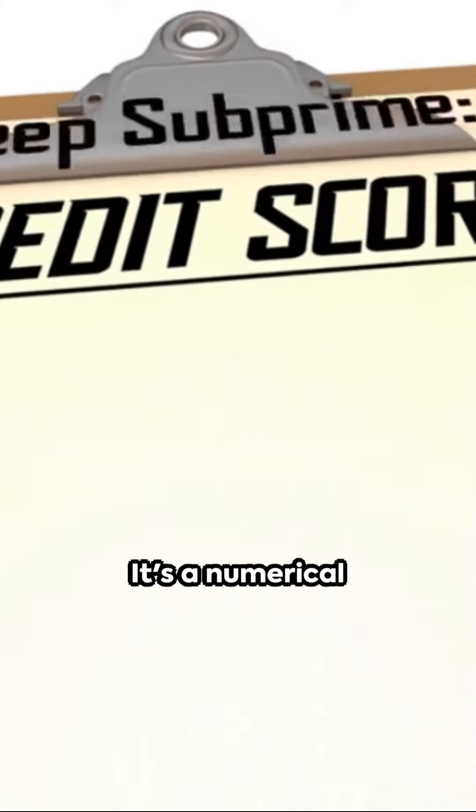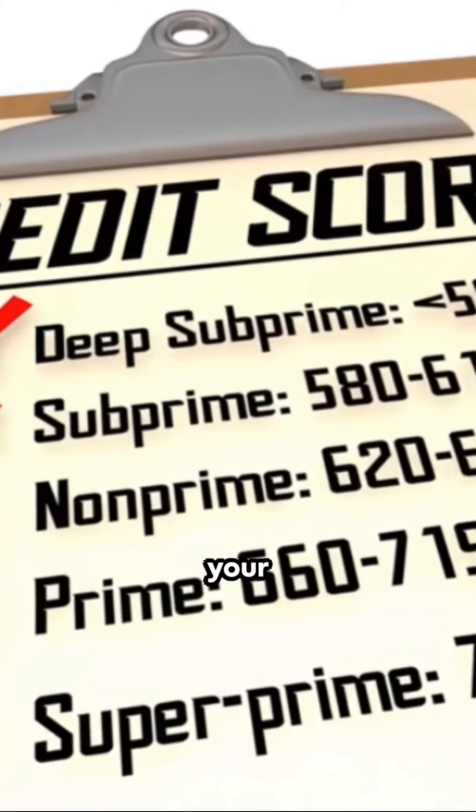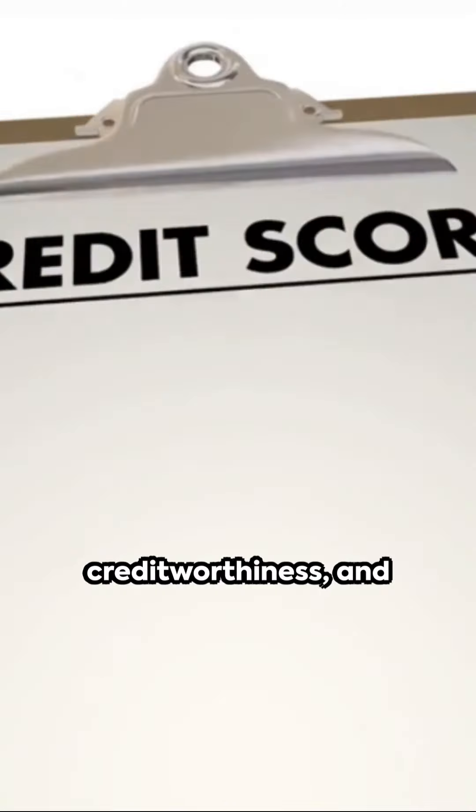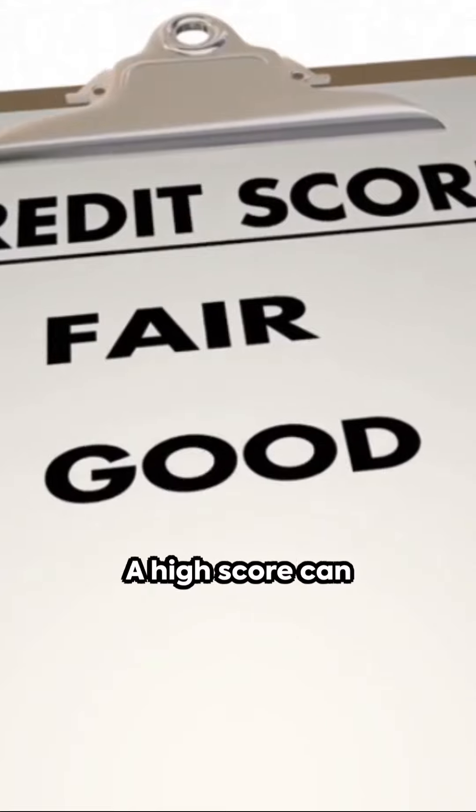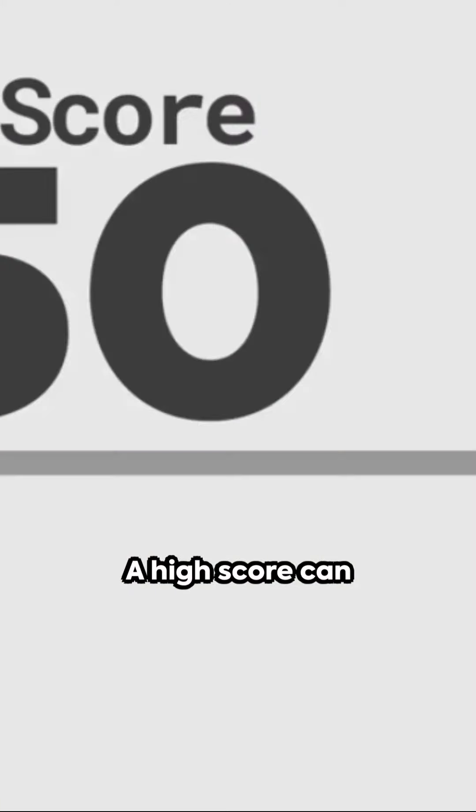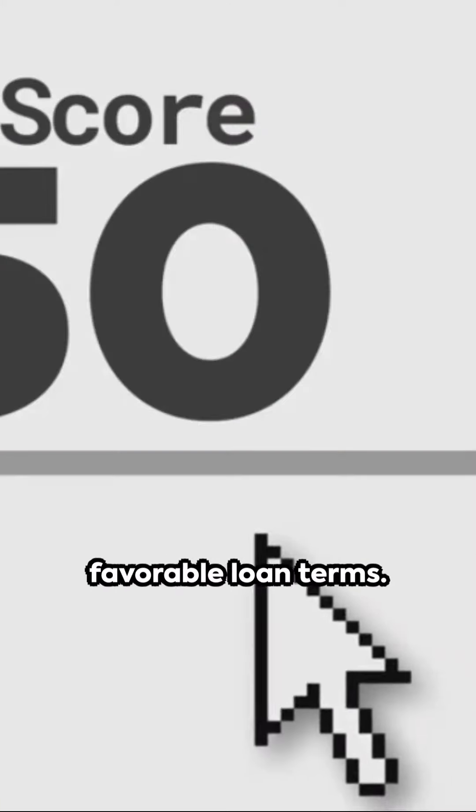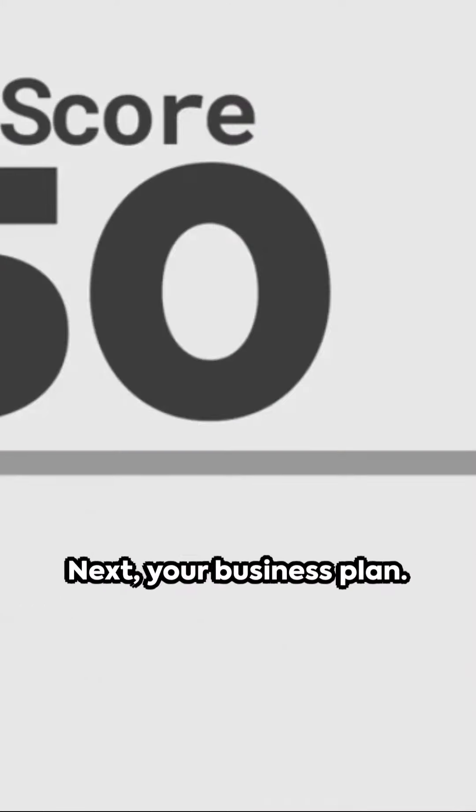First, your credit score. It's a numerical representation of your creditworthiness, and lenders pay close attention to it. A high score can open doors to more favorable loan terms.